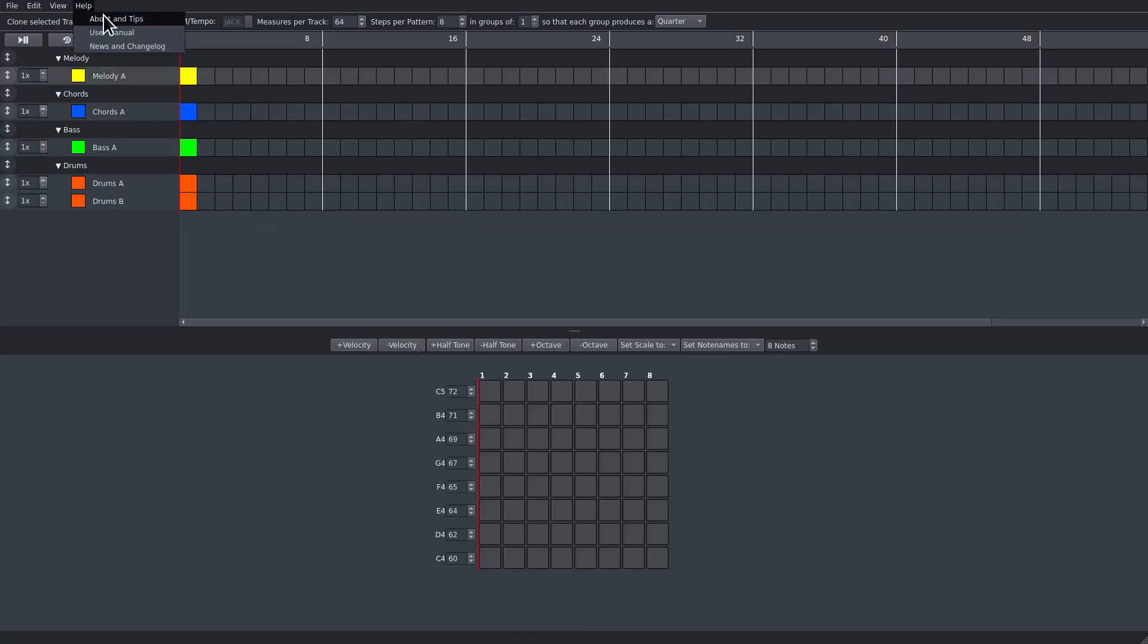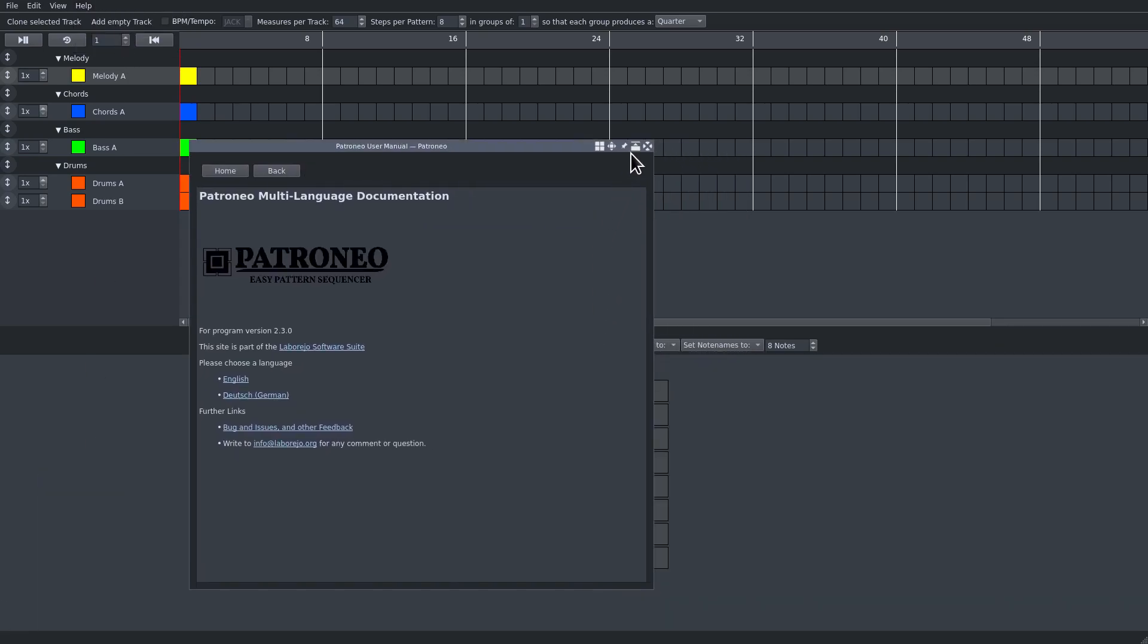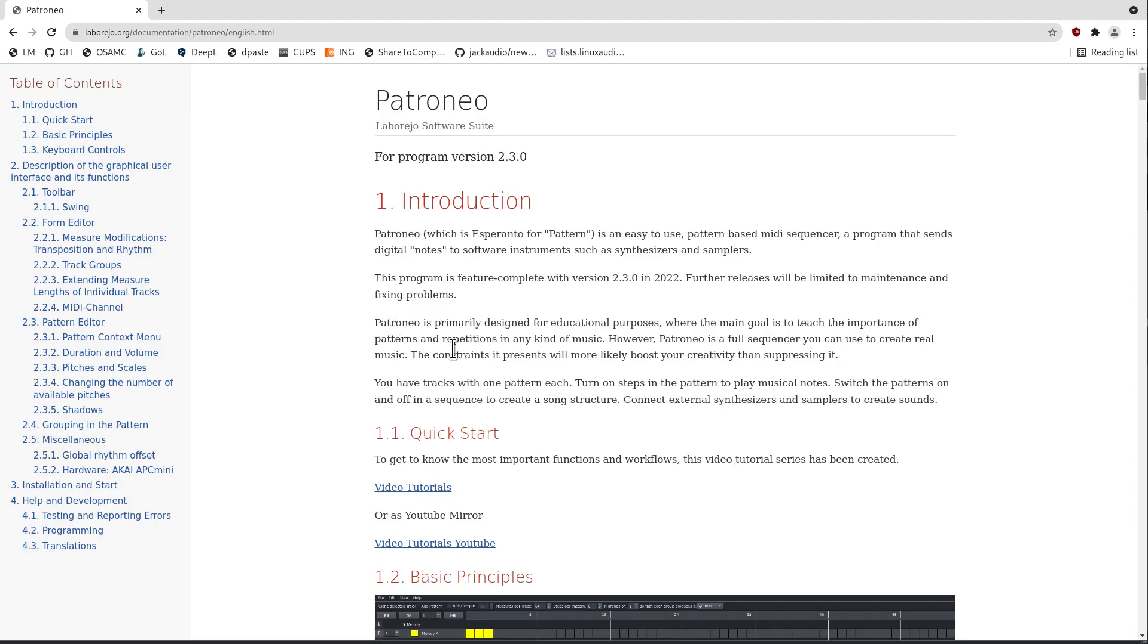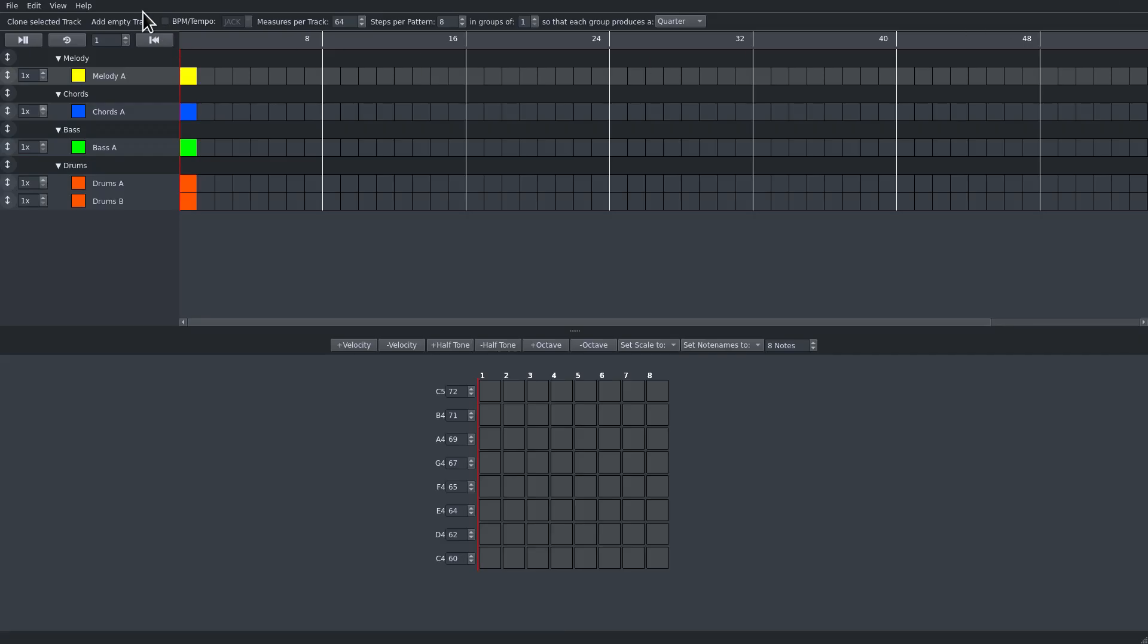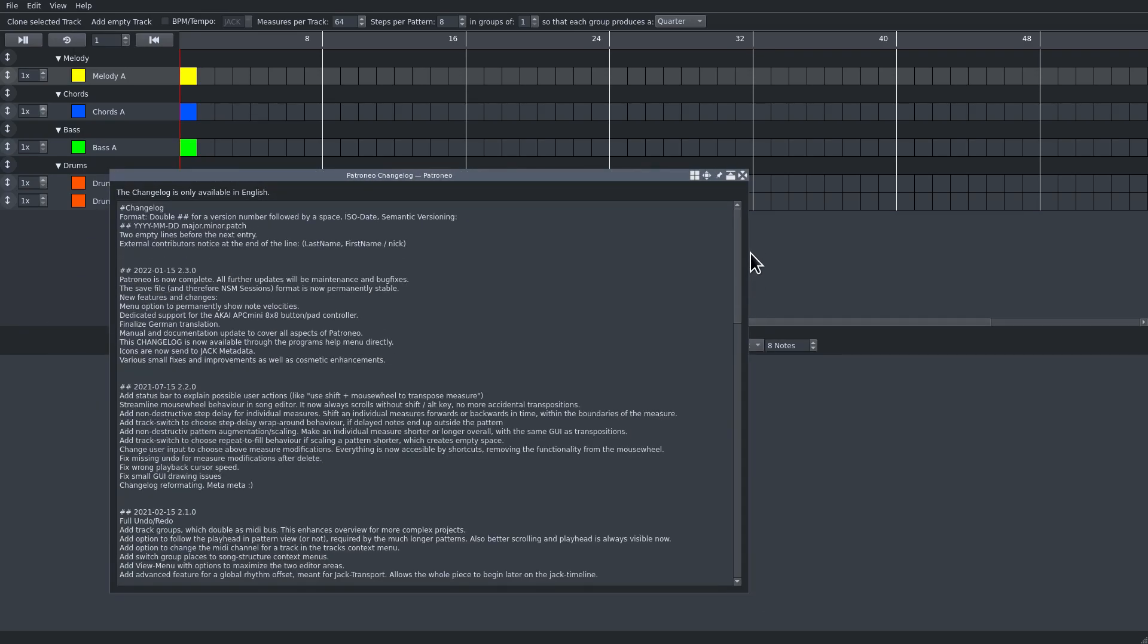The help menu shows the user manual which is the same as the website has, just not as pretty. So prefer the website, but the manual is always in the menu. There is also the change log if you need to know what changed.